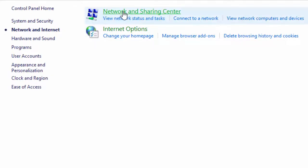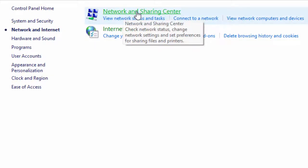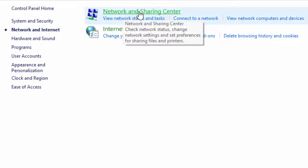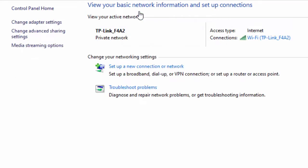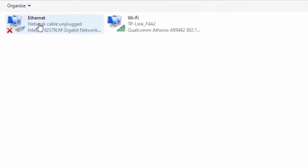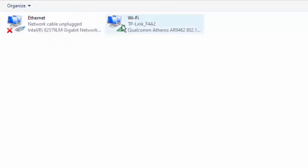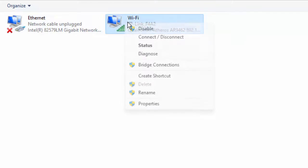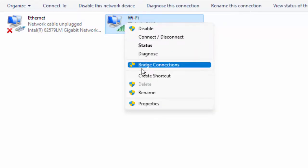Then select Network and Sharing Center, select Change Adapter Settings, right-click on your network icon, and go to Properties.